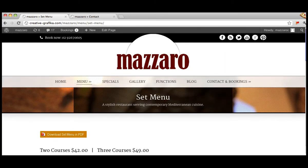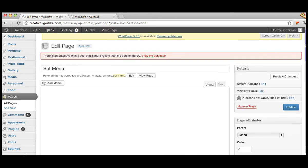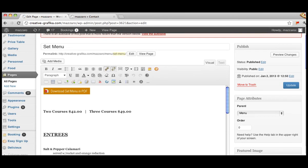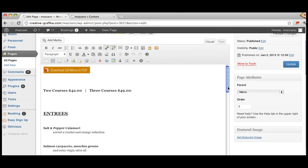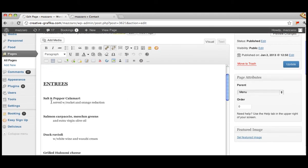Again I'm waiting for the Chrome browser to bring up the editable area, which is here. So for example 'salt and pepper calamari' — I will change the ampersand to 'and'. It's as easy as that, just changing the words on this page.